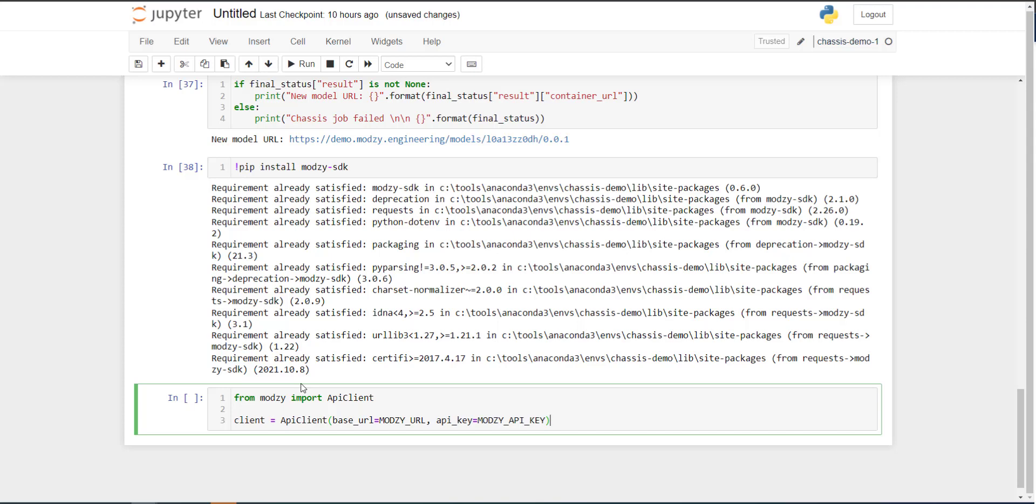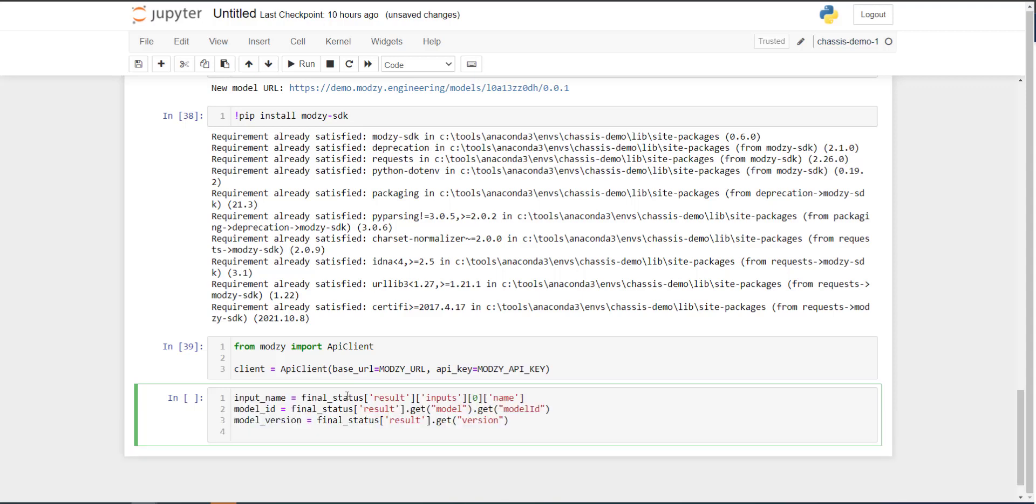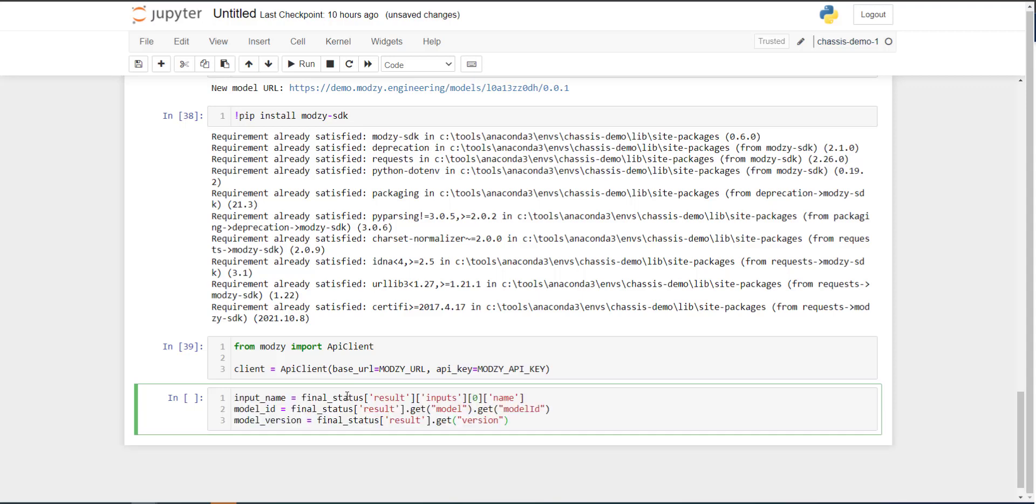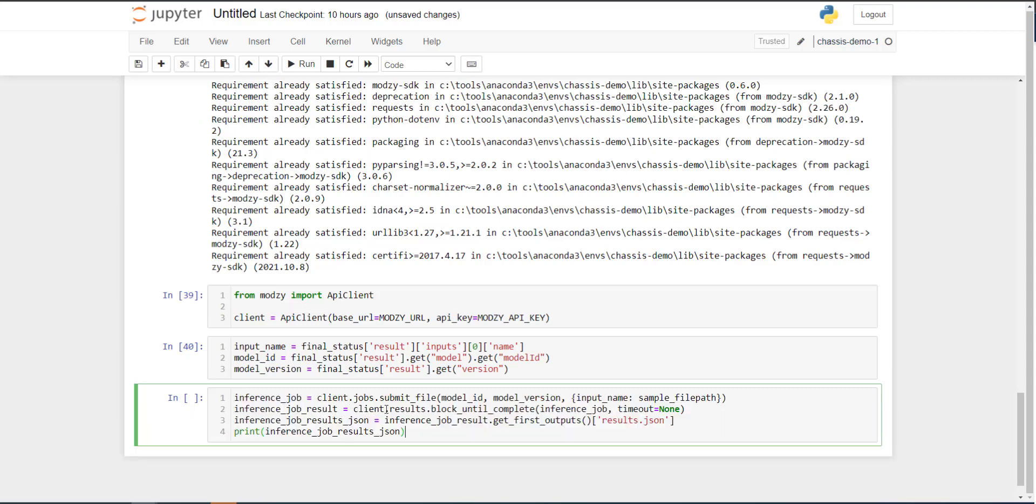Now, when a model is deployed to Modsy, there are several pieces of metadata stored specific to that model. And the three key pieces of information we will need to extract in order to submit an inference job to this model are the input file name, the model identifier, and model version, all of which are contained in this final status dictionary. Okay, now with these three variables defined, we can submit an inference job to the Modsy platform, to the model that we've just deployed.